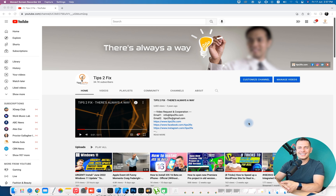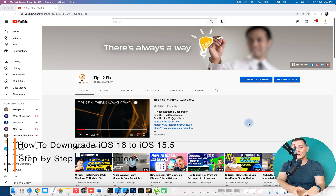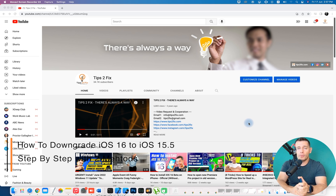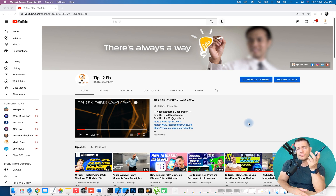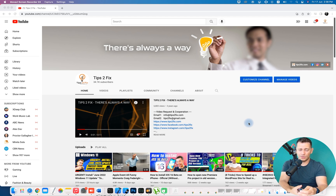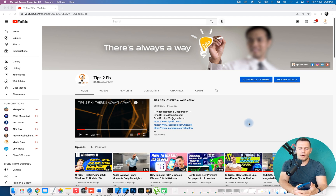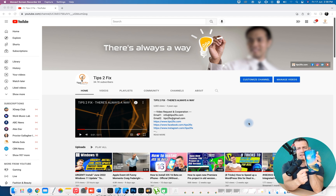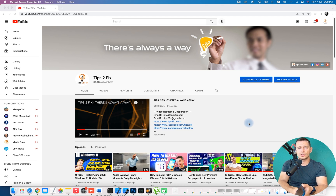Hello friends, welcome to this video tutorial. Daniel here from Tips to Fix. Today I will show you how to go back to iOS 15.5 stable version if you upgraded your iPhone to iOS 16 beta developer version. I kept this version for a week just to test it, but the battery drains very fast and I don't like the notifications being at the bottom. So today I will show you how to go back without losing any data.